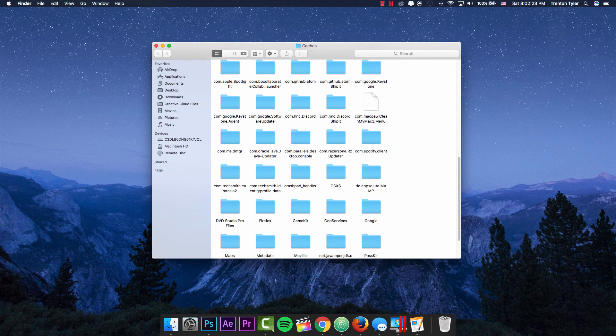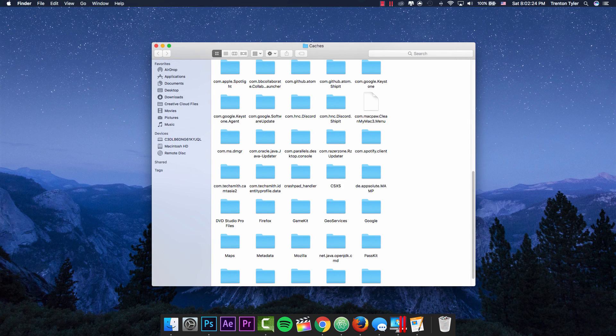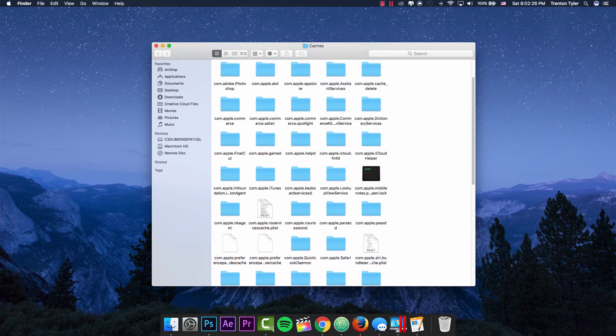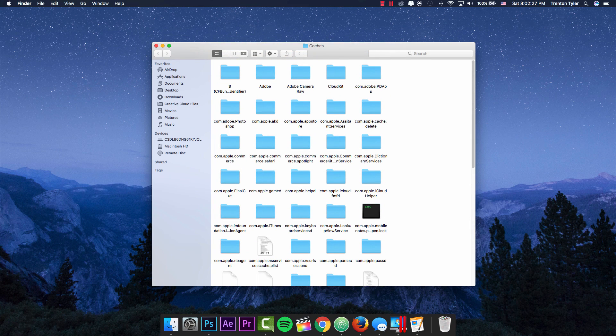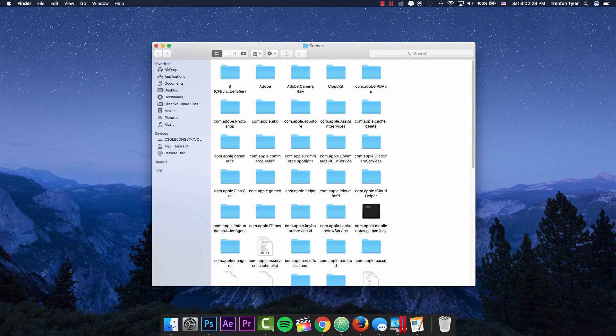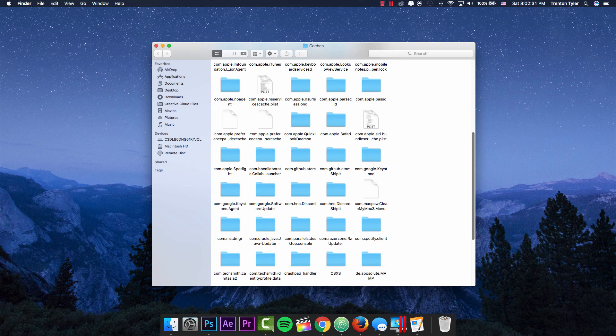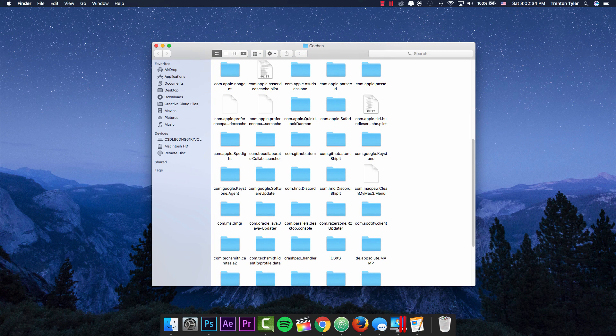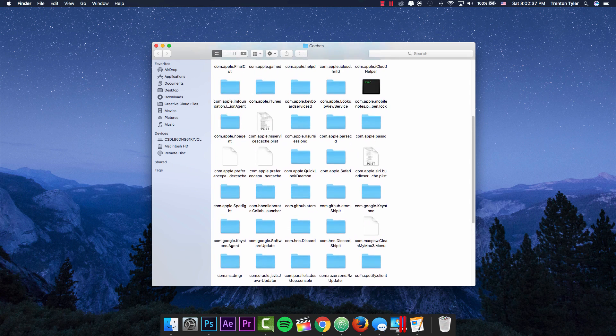You'll see that there are a bunch of different types of files in here, and they range from anything from the operating system itself to programs you may have downloaded in the past. There's GitHub, there is one for pretty much every browser on here.